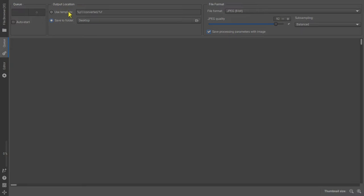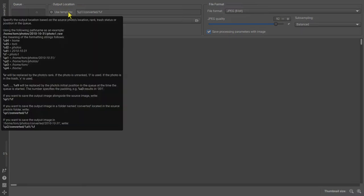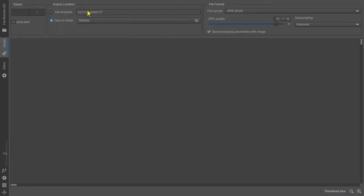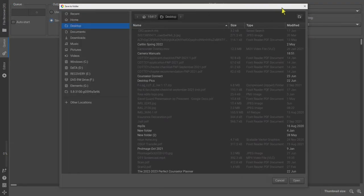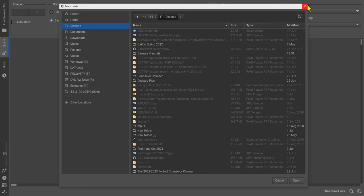A template feature allows you to choose the folder automatically based on that photo's location, rank or position in the queue, or you can simply export to a specific folder.